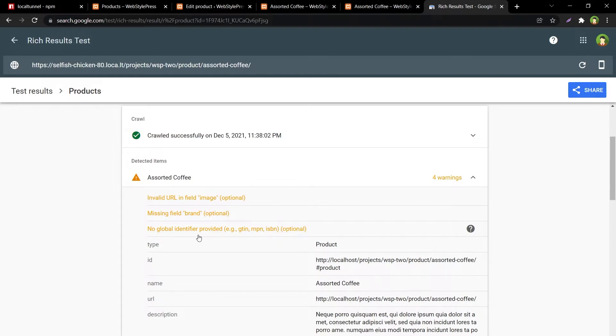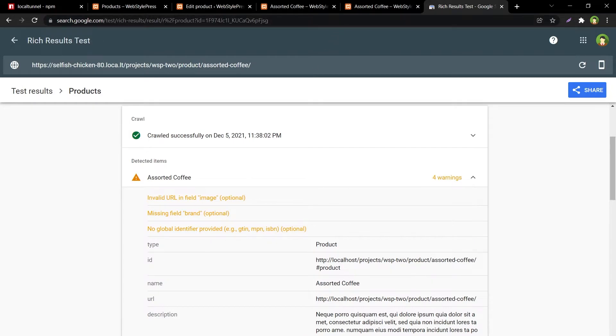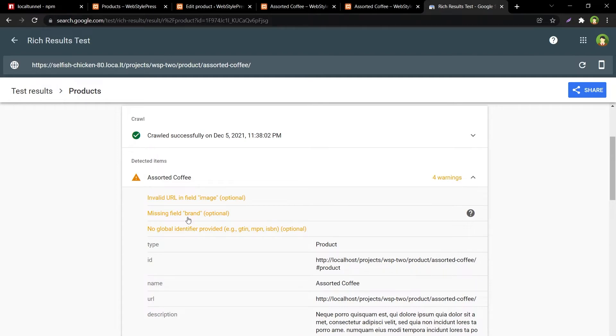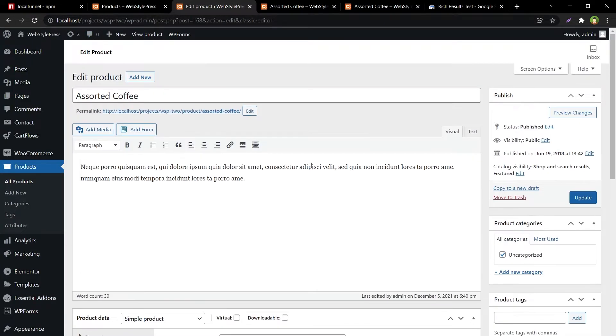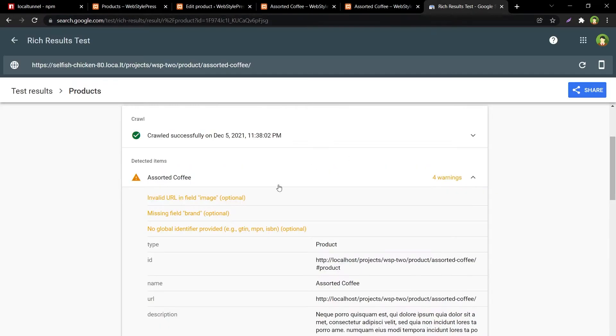All right, so still it needs global identifier value. Okay, now we have fixed some warnings manually. Similarly you can add more data to make product appear better in search results, but we don't have any field named as brand and global identifier that we can provide from product page to make these warnings go away. So let me show you an easy way.